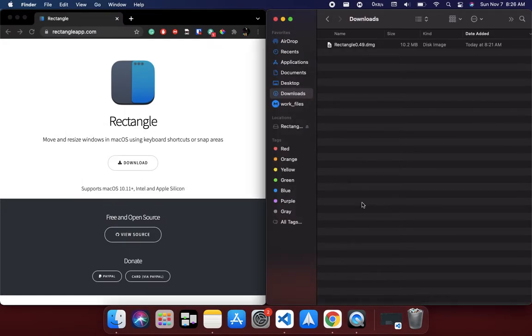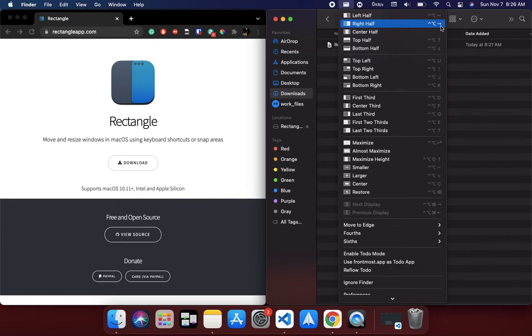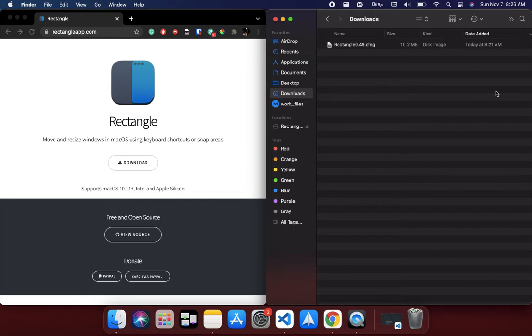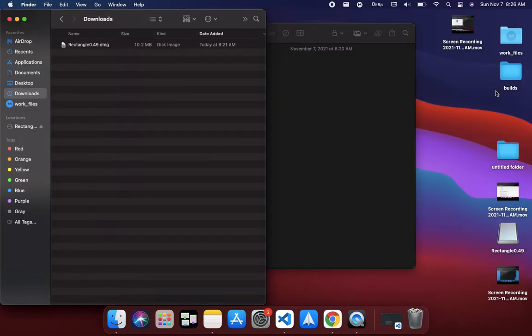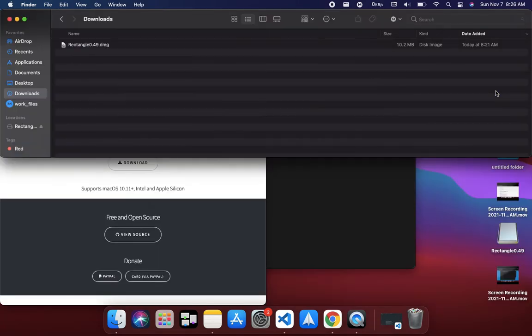The best part is you don't always have to use your mouse or trackpad. You can actually memorize some of the shortcuts it provides. For example, to snap something on the right, you just use Control+Option and then the arrow key. Let me show you. Let's say I want this Downloads window to be on the left-hand side. What I do is Control+Option and then the left arrow. I can also move it in different directions.